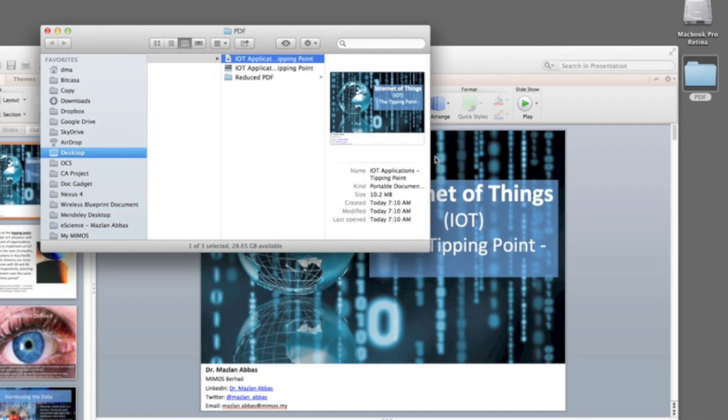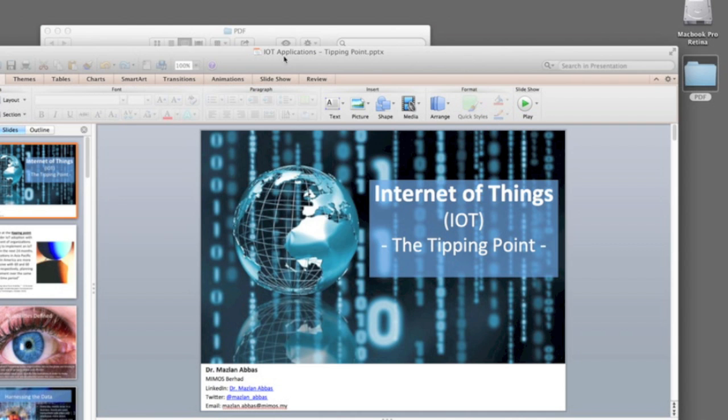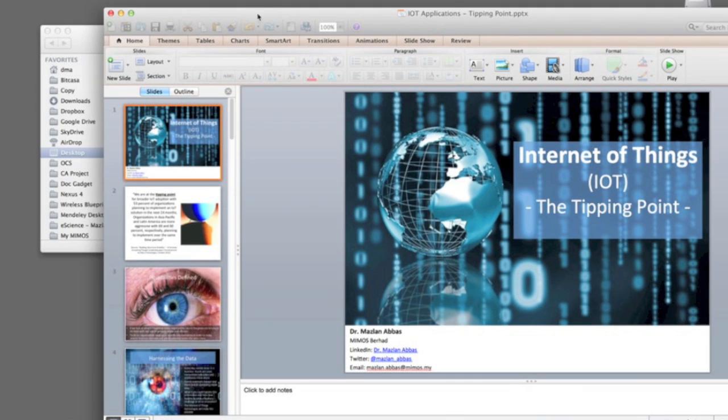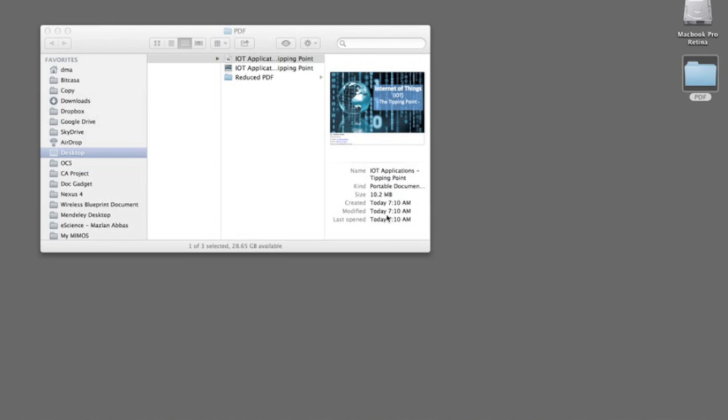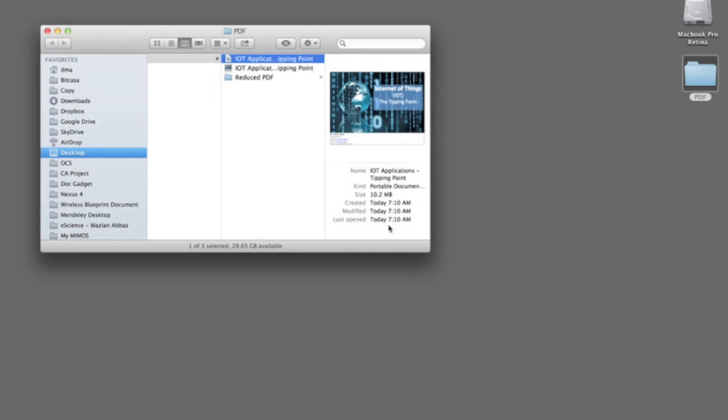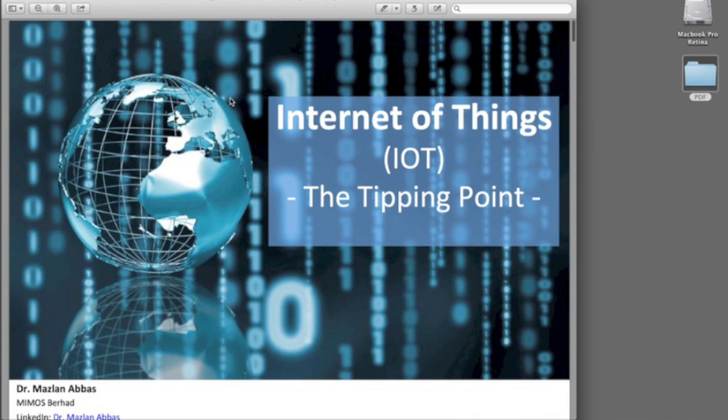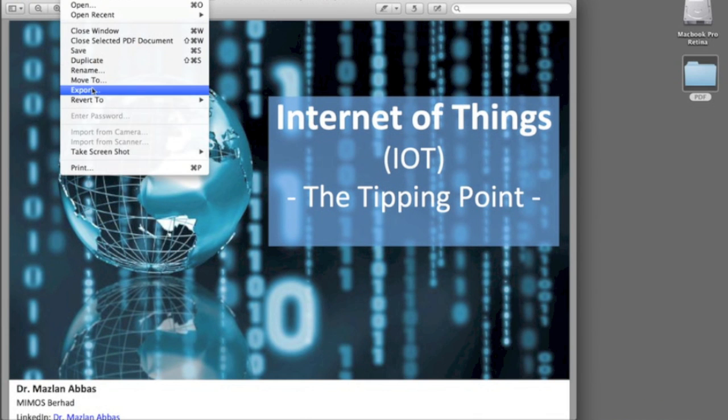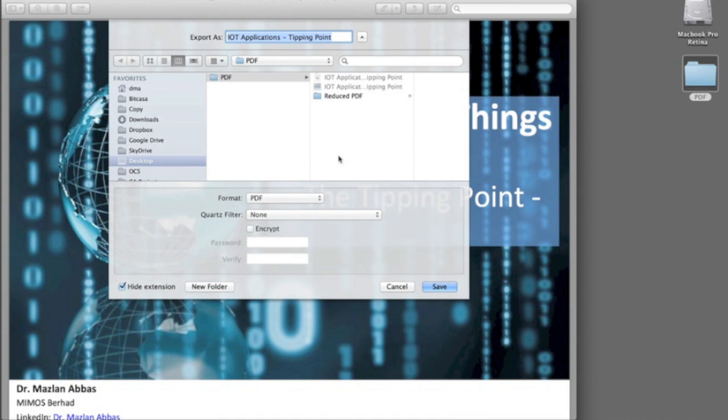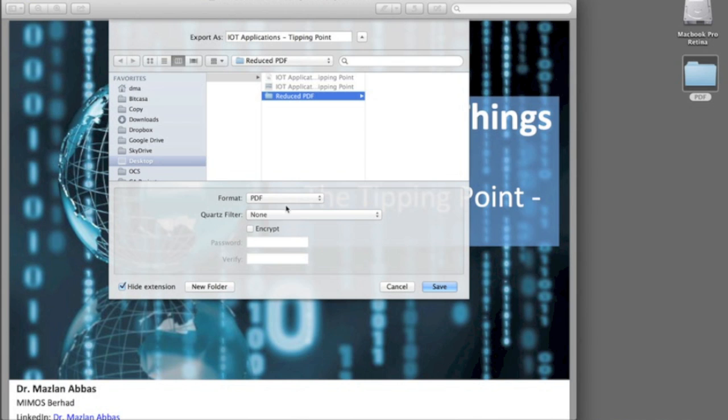And for someone to even download it, it's going to take them some time to download this big file. So there's another way for you to reduce the file size. This is quite an easy way. You open up this file again, the PDF file which is about 10 meg, and if you look at this, another way is to actually export it.